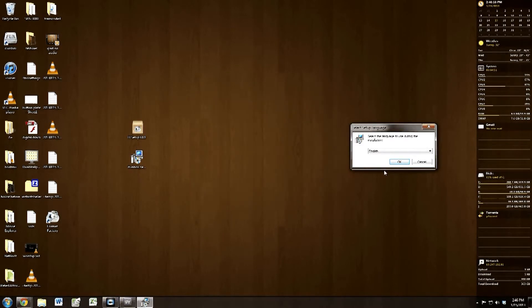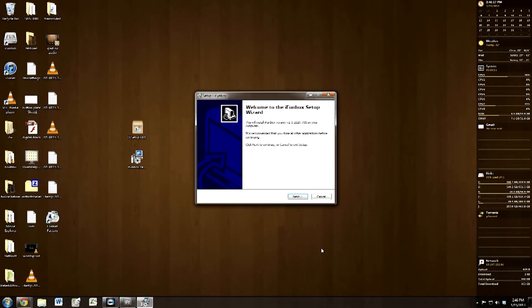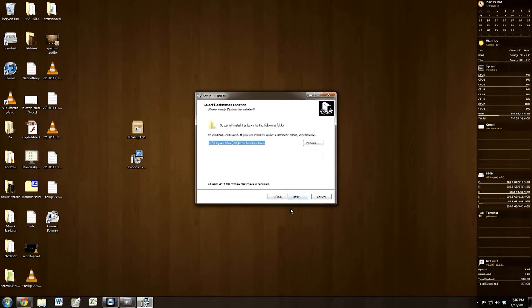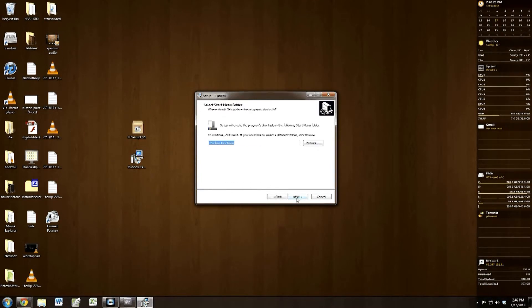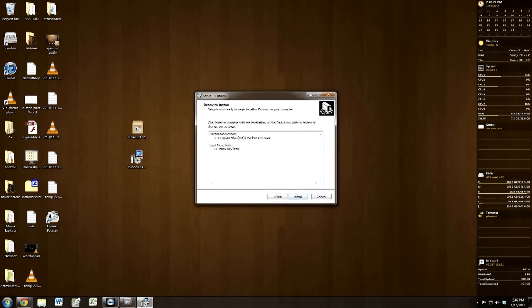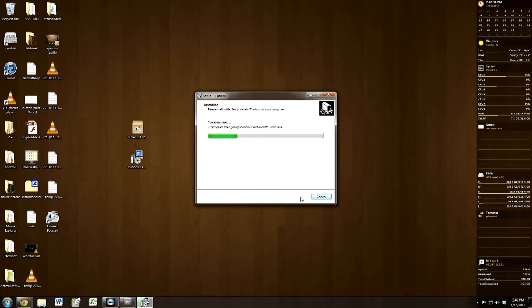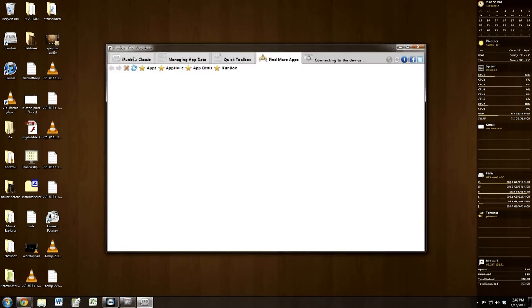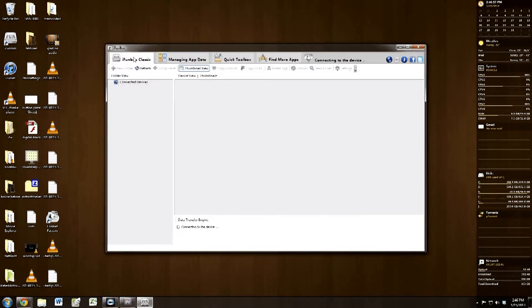Now we'll go ahead and install iFunBox. Next, install, yes, all that good stuff. I'm sure you've installed programs before. Go ahead and uncheck that first checkbox. All right, now that it's installed and opening...